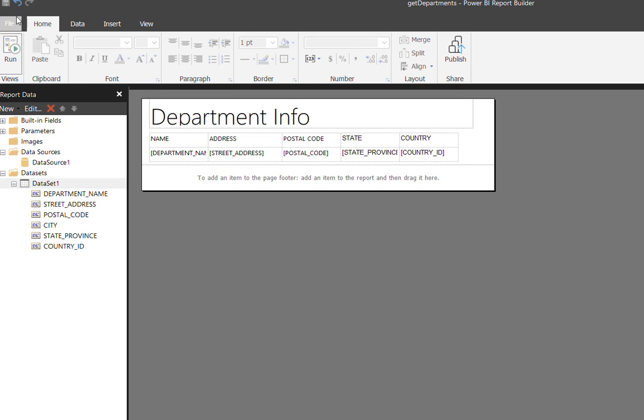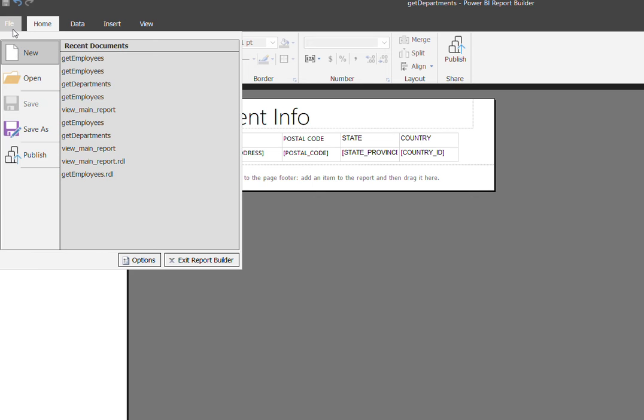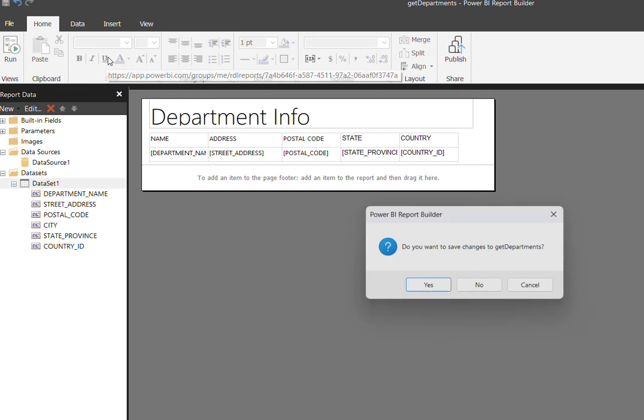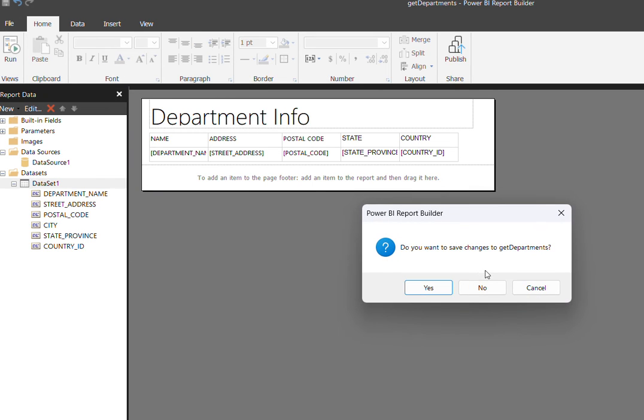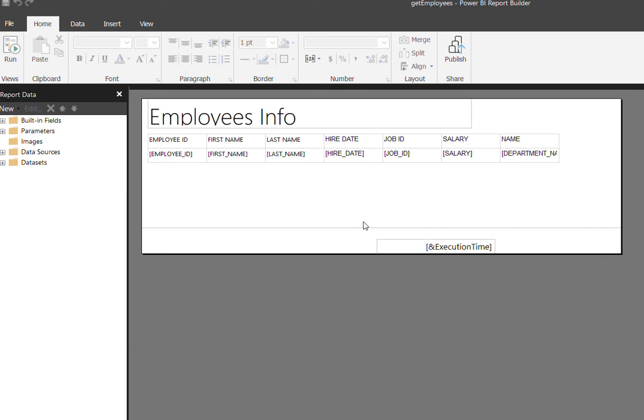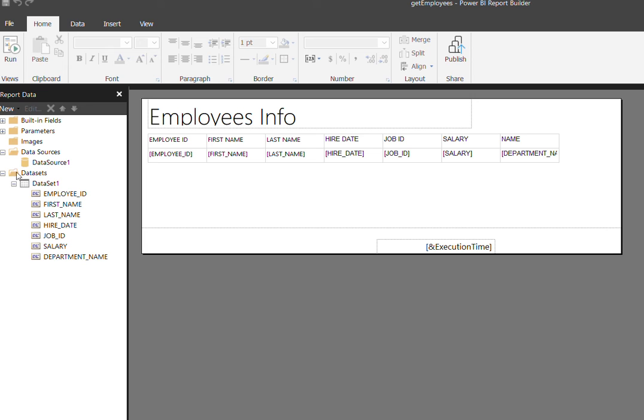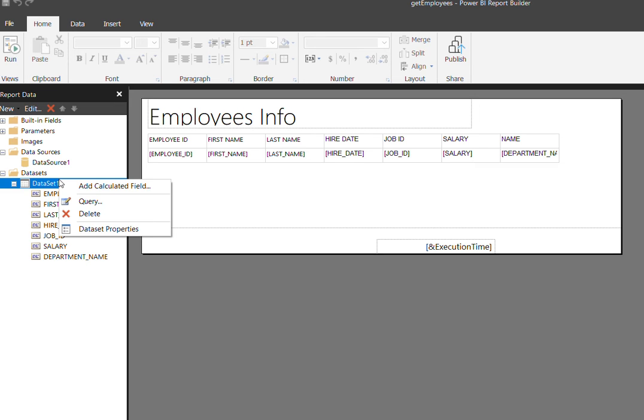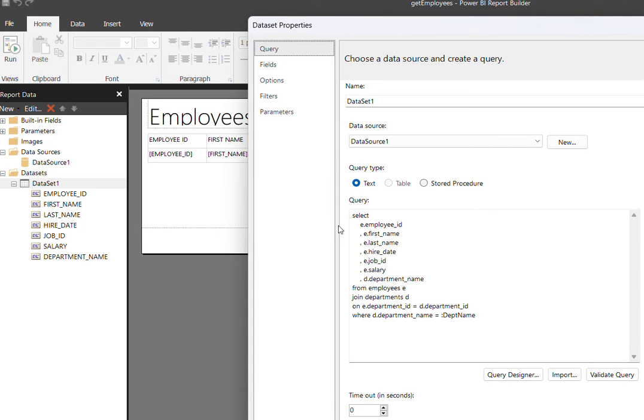Let's go and check the other sub report, get employees. See here, the same way the data source is defined and the dataset. Here in the dataset properties, the query I'm using, again the department name is passing to the sub report.